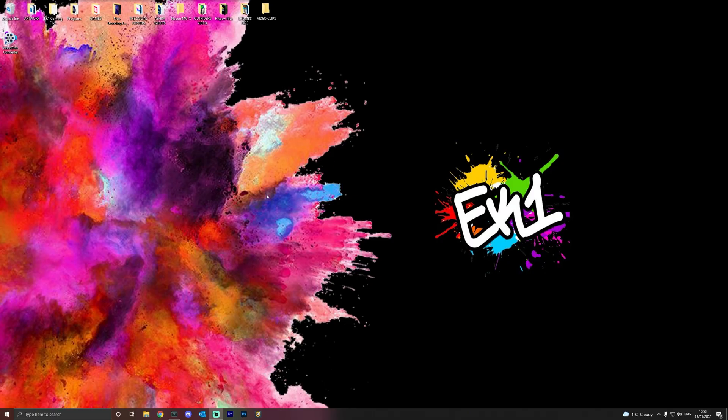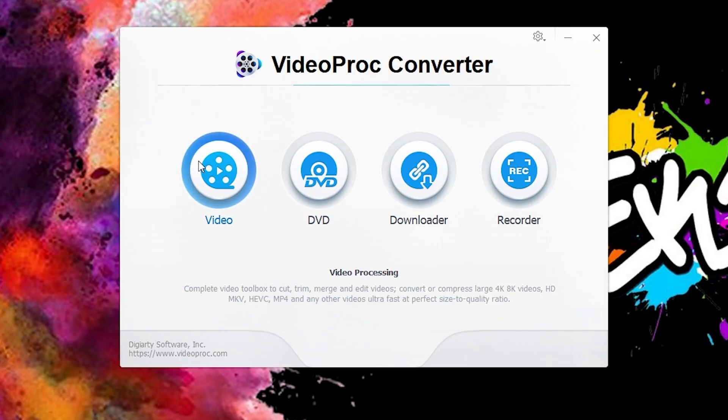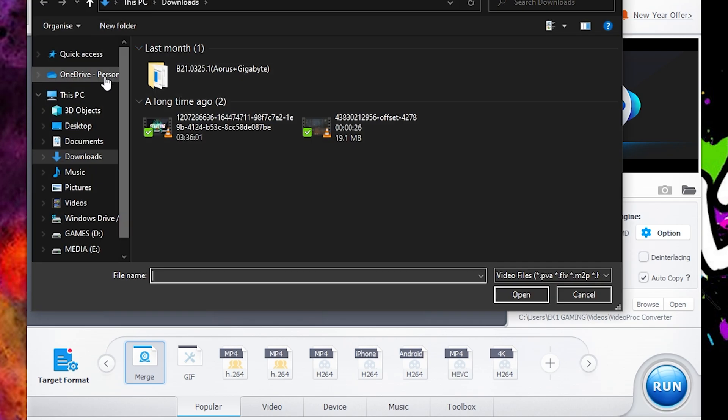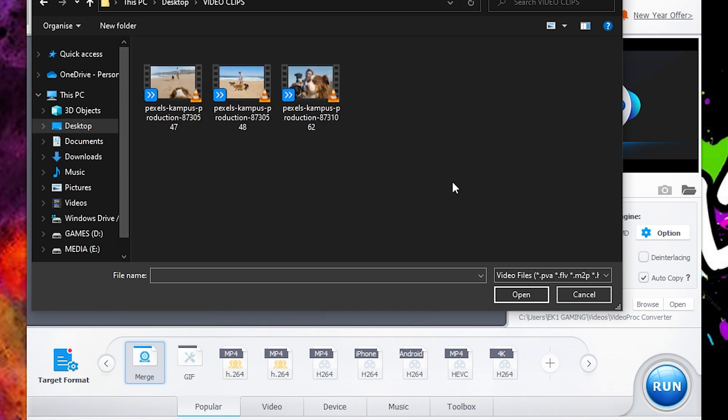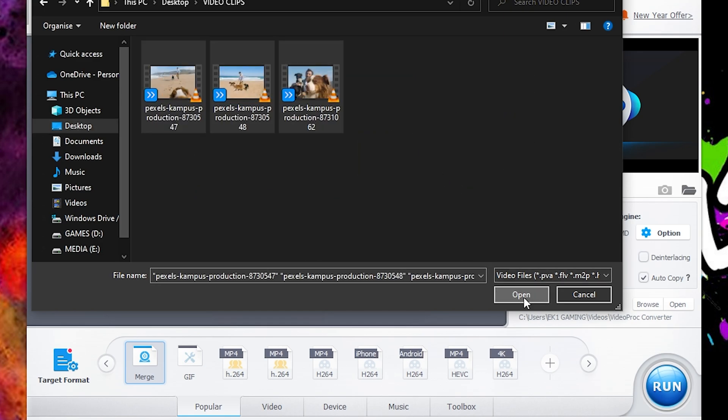So to merge the clips using Video Proc Converter, you're going to want to open the program and then just simply click Video. When you are on this page here, all you have to do is add some video files. These will be the video files you want to merge together. For the sake of this, we are going to add three clips from here.